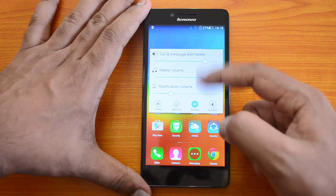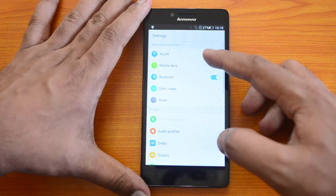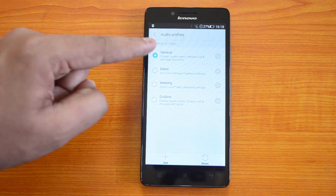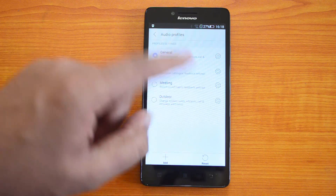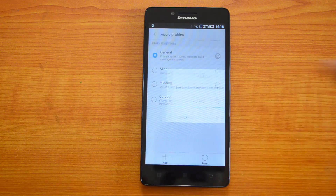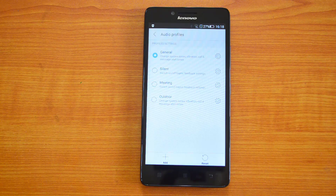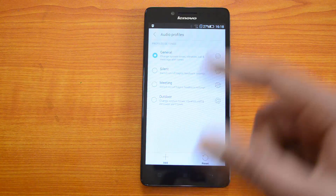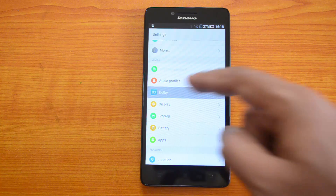Going to Settings, we have the normal set of options. Under Audio Profiles, we have four profiles: General, Silent, Meeting, and Outdoor. You can configure each of these profiles from here. You can also click Add, input a name, and configure the default settings for a new profile. You can then quickly switch between profiles from the desktop as we showed before.